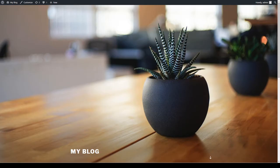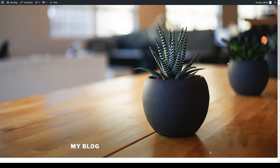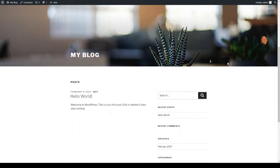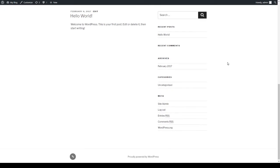Here on the screen I have a default version of a WordPress site using the 2017 theme. When you first install WordPress, this is what your site will look like.